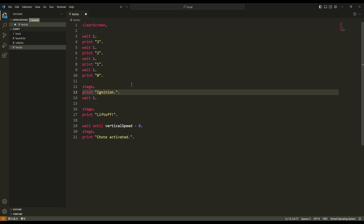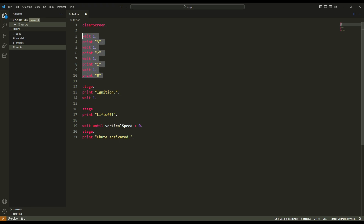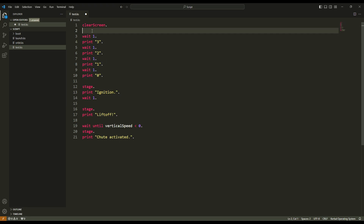One purpose of the function is to divide your work into smaller scripts. In this way, you don't have to solve all the problems at one time — you just solve a smaller problem one after another. For example, here, this is my countdown, so I will create a function called countdown.